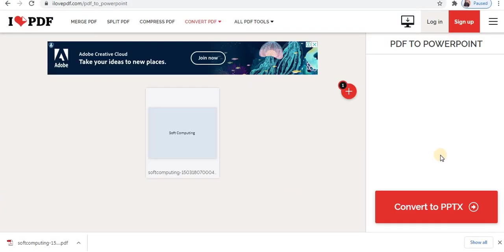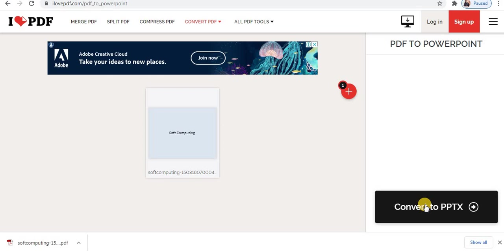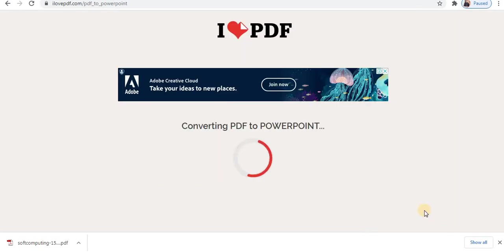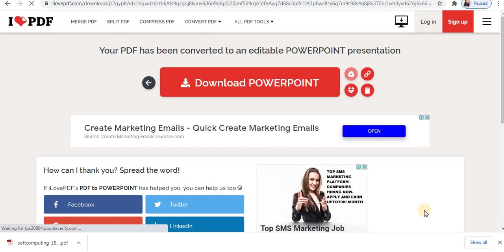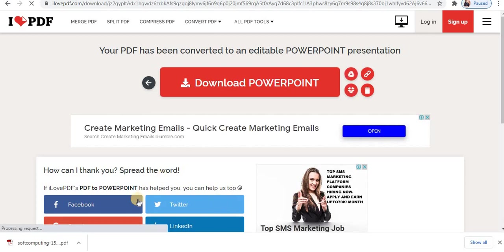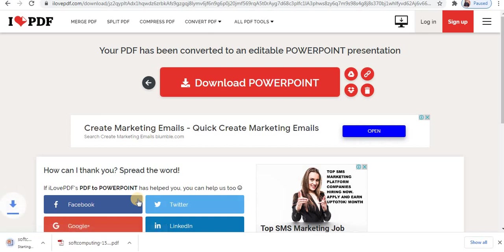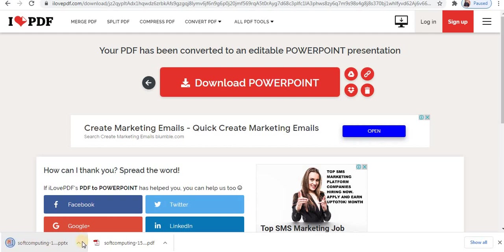Next step is just to click on convert option. Click convert to PPTX that is PDF to PowerPoint. In seconds as you can see it is converted to PowerPoint. And it will be downloaded automatically. Towards the right bottom you can see PowerPoint file. It is downloaded. It is converted and downloaded in seconds. Within a minute.